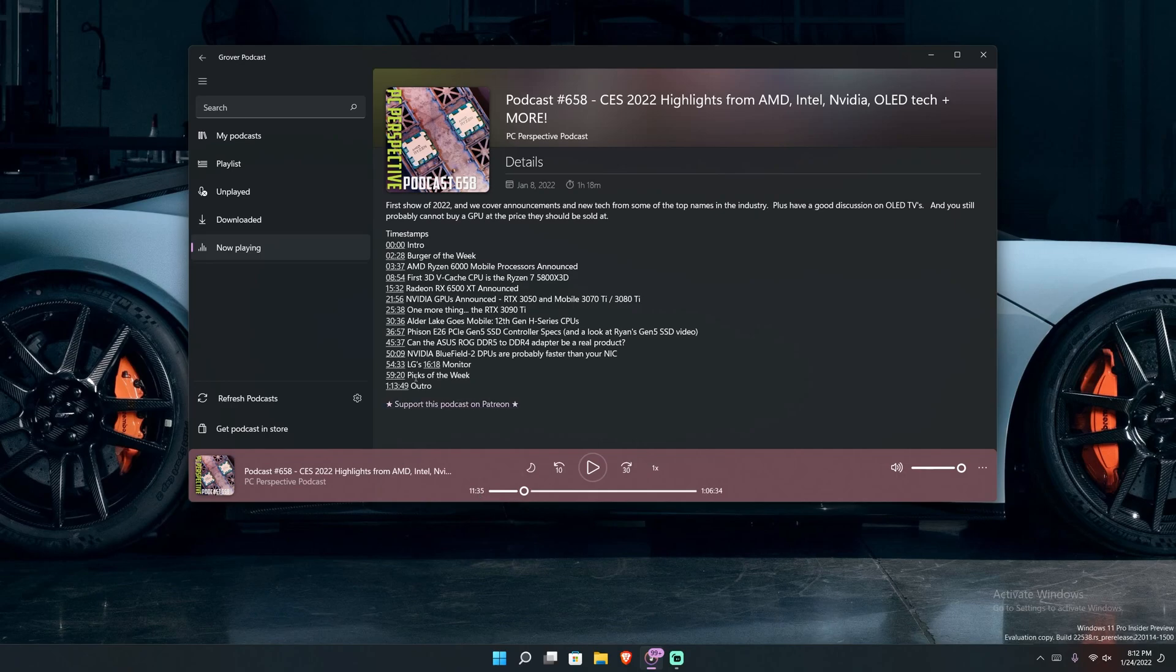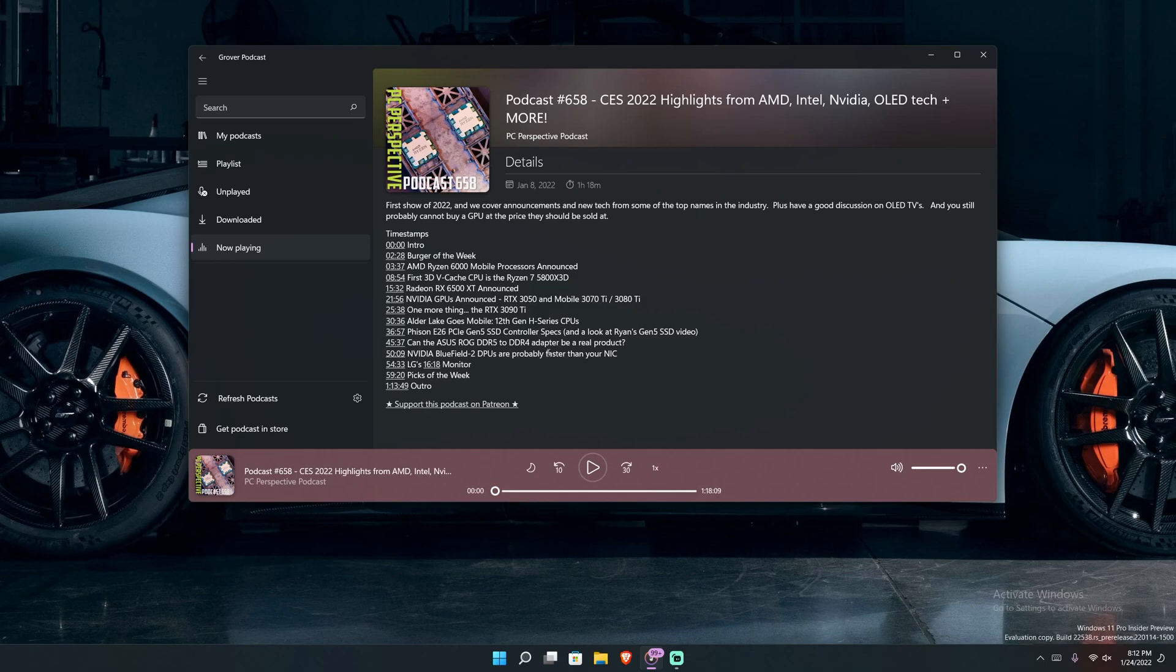So you see I'm at 11 minutes. If I hit zero, it goes to zero, which is something amazing to me that timestamps work because a lot of apps, including iPad podcast apps and things like that, timestamps don't work. It's hard to view the show notes and things like that. But this one, it just works.